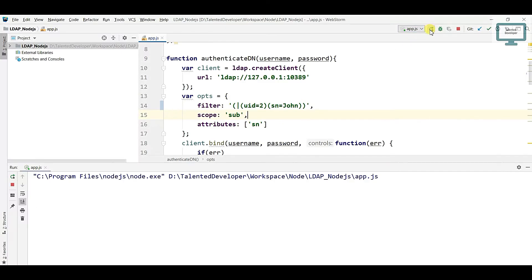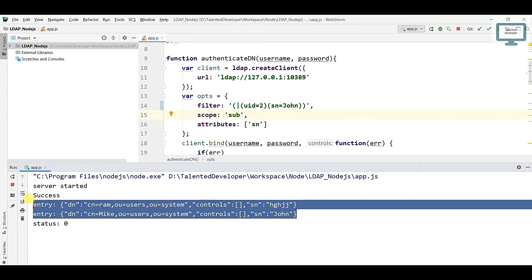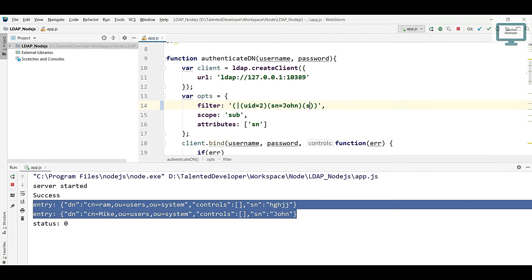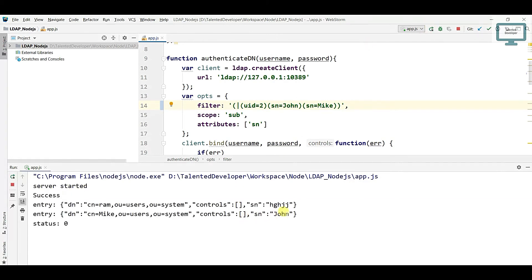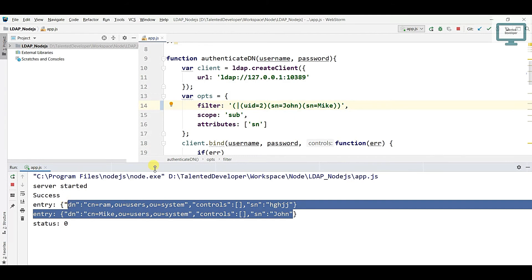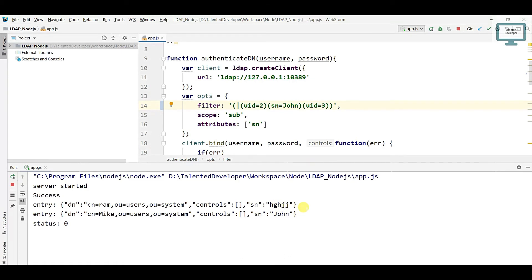Just run and you will notice you are getting 2 users. Now suppose you need to add more conditions. Just come and apply your condition here — for example, sn equal to mic. We will get output, you can see we are getting output. If you want, you can also change uid to 3, but currently there is no user with uid equal to 3.